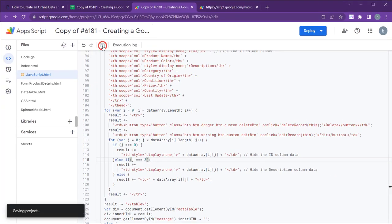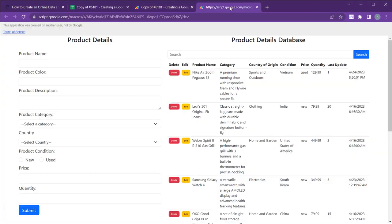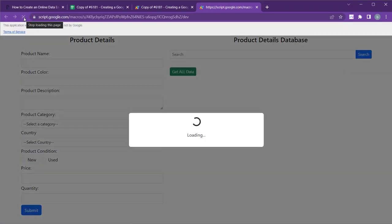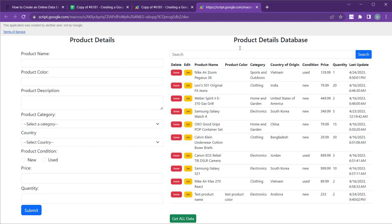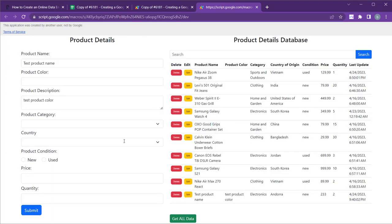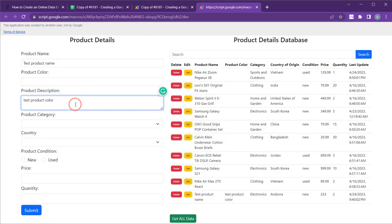Save the project and refresh the web app to see the changes. We're almost done, but there's one more thing we need to do. If you click the edit button right now, it won't populate the form correctly.